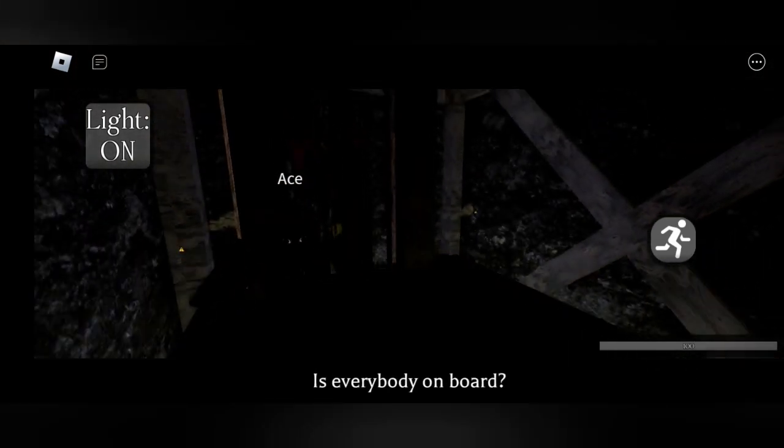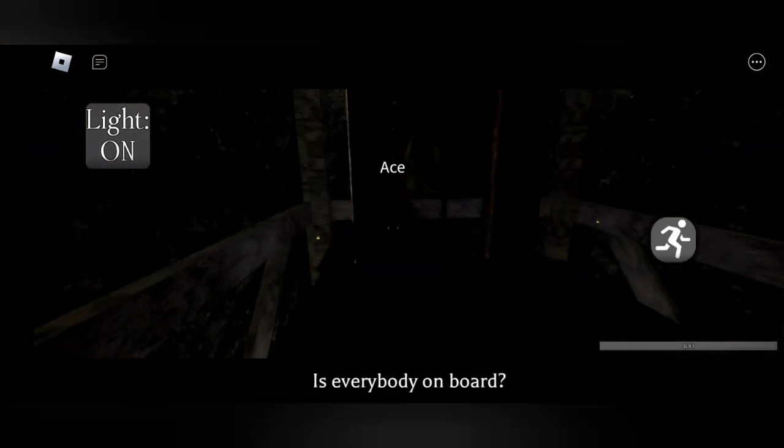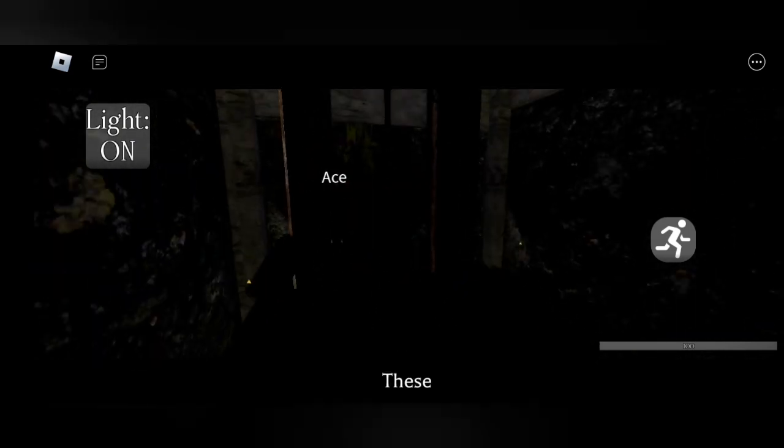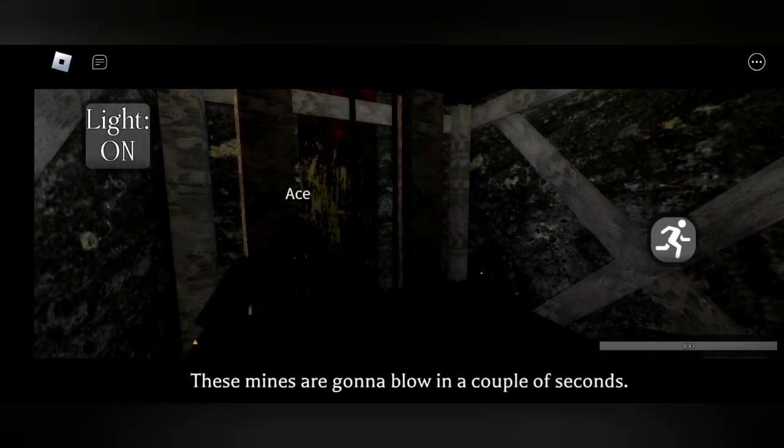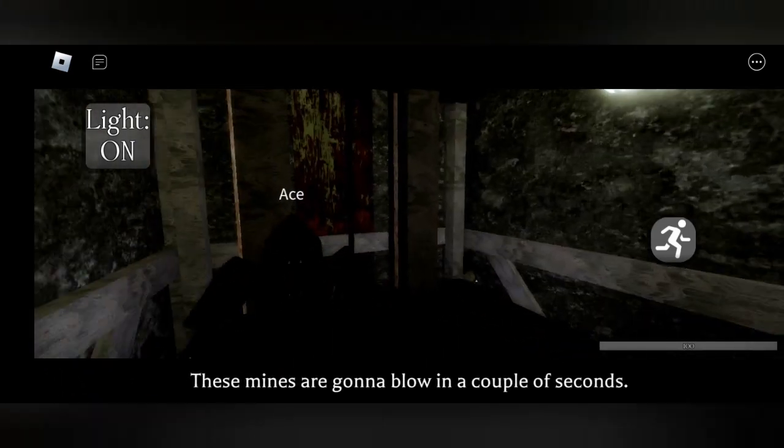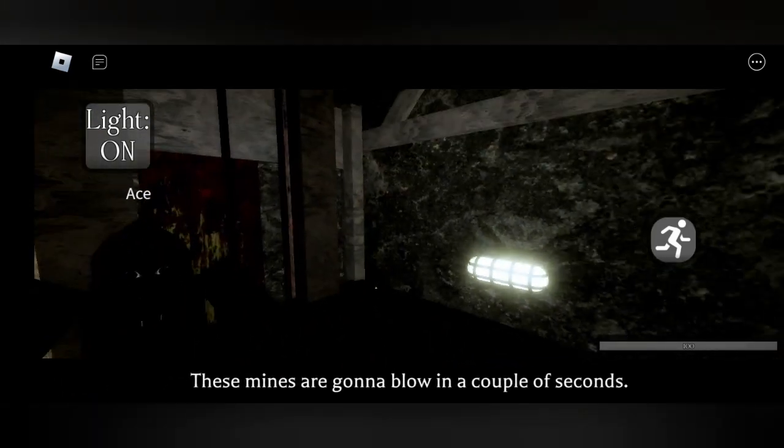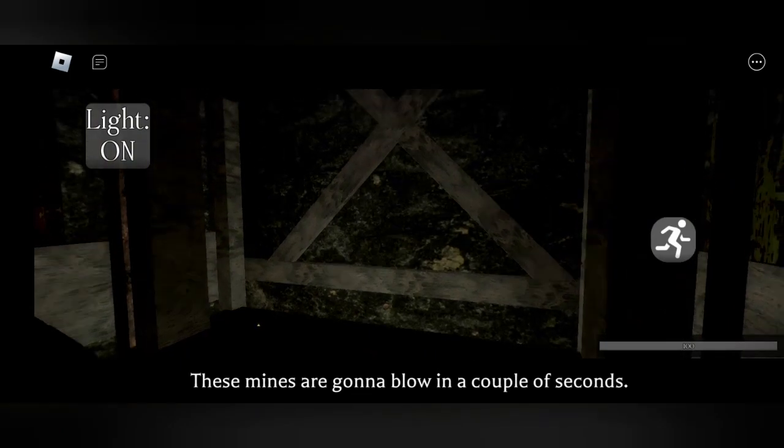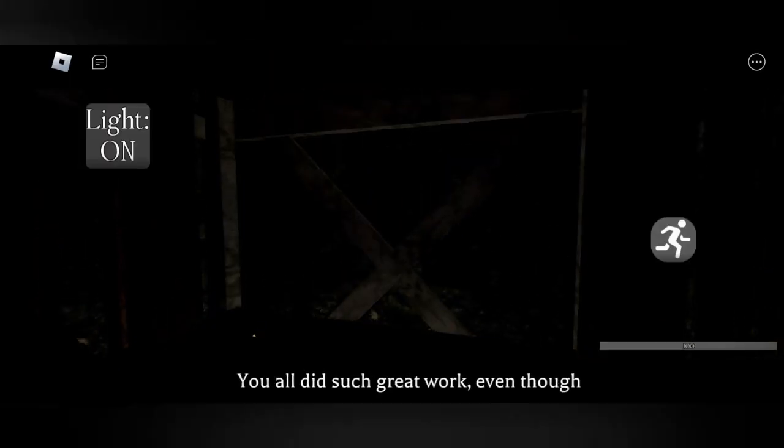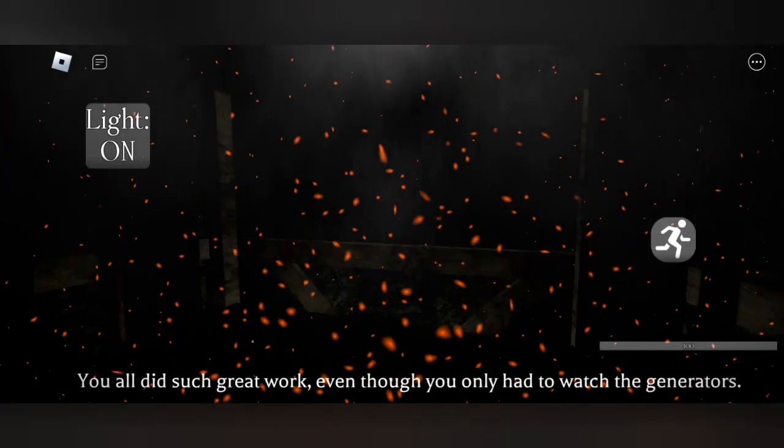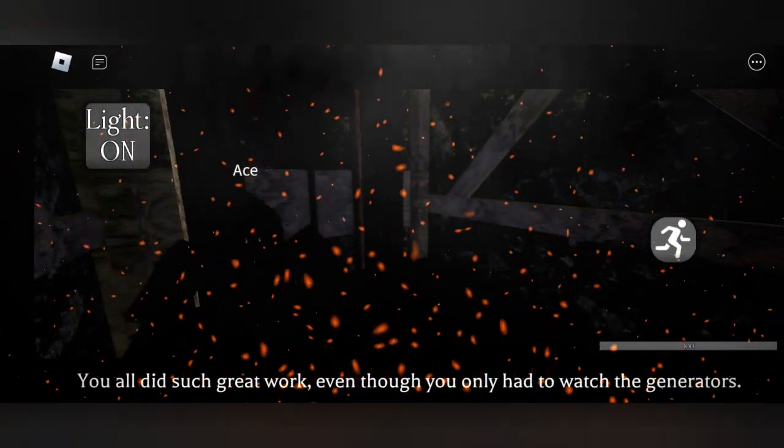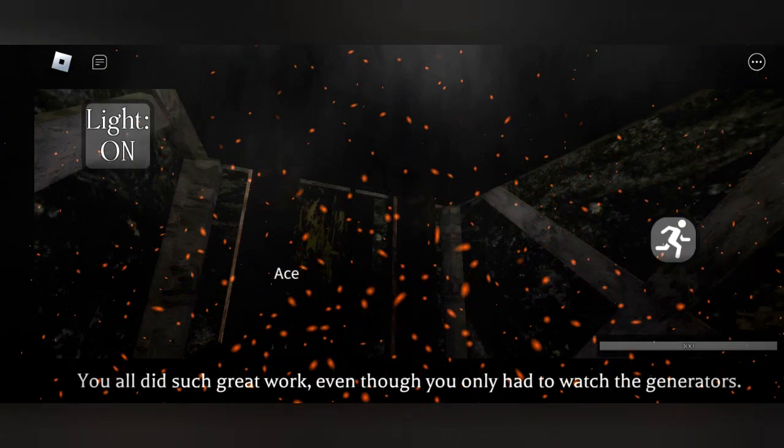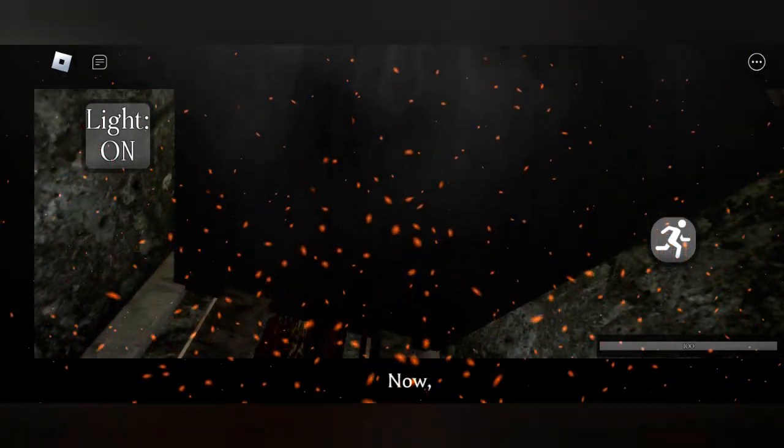Is everybody on board? Yes. These mines are gonna blow in a couple seconds. Good, we could kill him. No! No, you all did such great work, even though you only had to watch the generators.